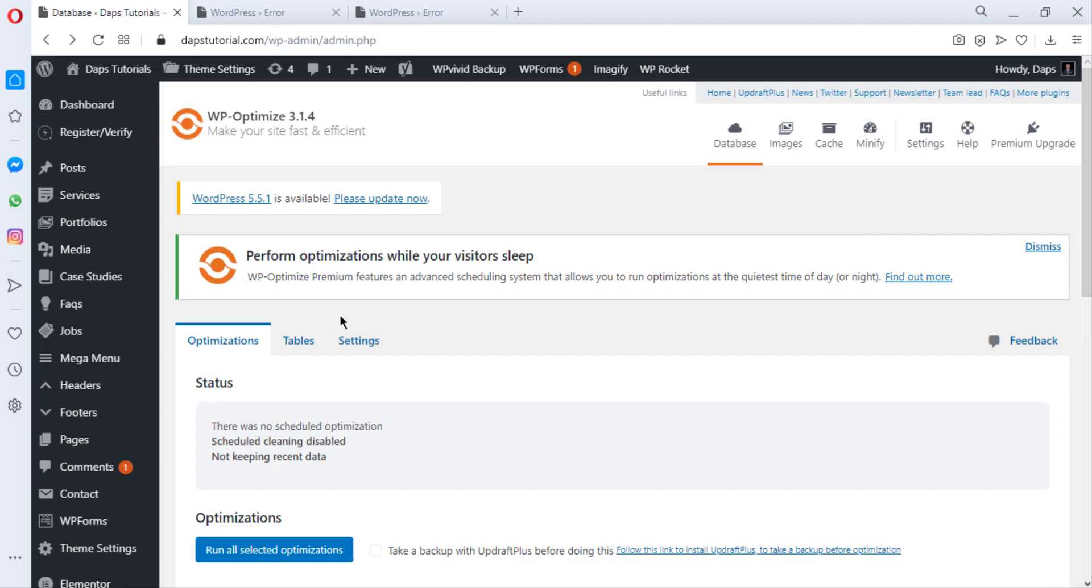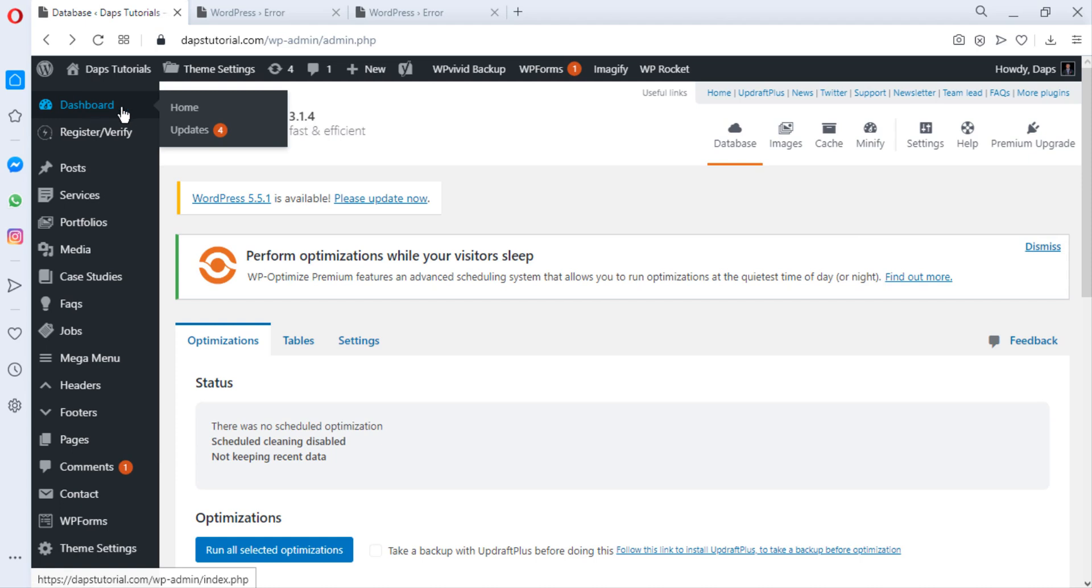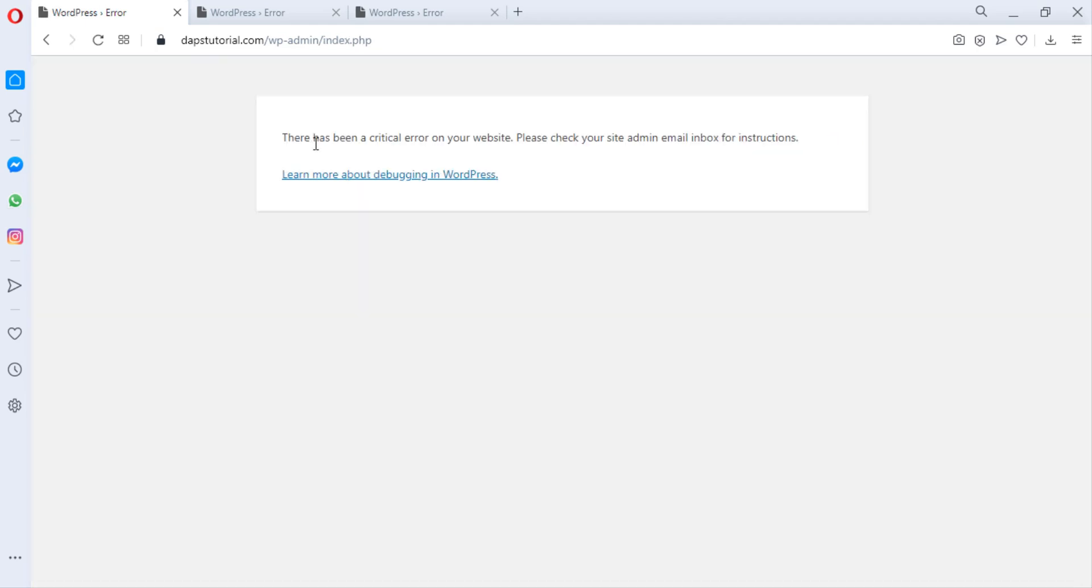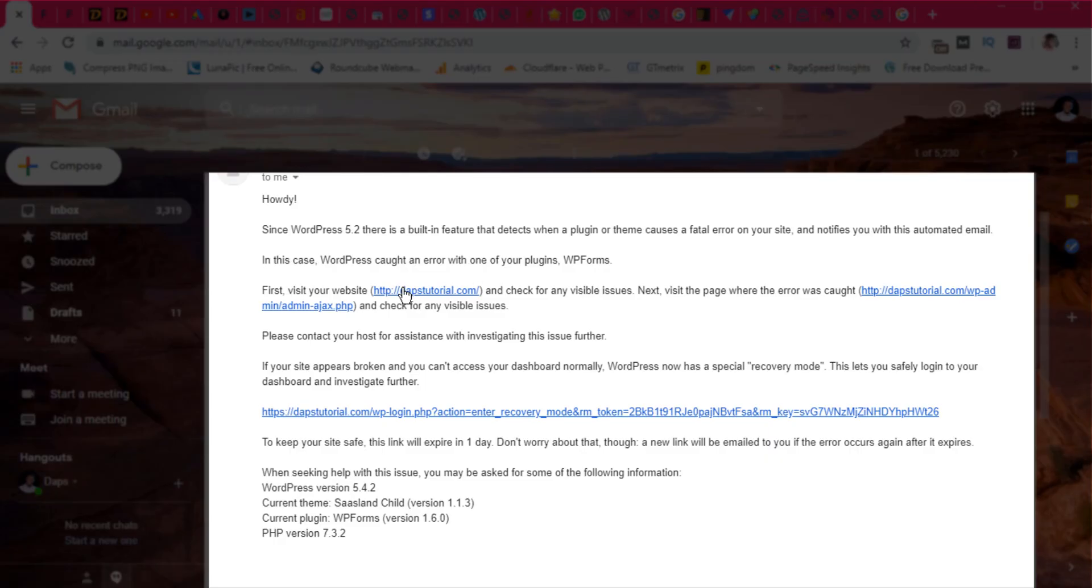Let's say I want to maybe go to my dashboard. There has been a critical error on your website. Please check your website admin email inbox for instructions. Now we've agreed that both the front end and the back end of my website is not visible anymore.